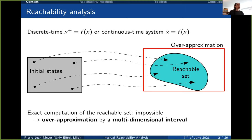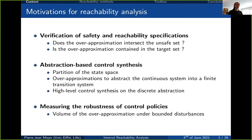Why do we perform reachability analysis? Three possible applications come into play. For verification of safety specifications, we check whether the interval approximation intersects the set of unsafe states — if not, the system is guaranteed safe. For reachability specifications, we check whether the over-approximation is fully contained in the target set — if yes, we know the specification is satisfied.